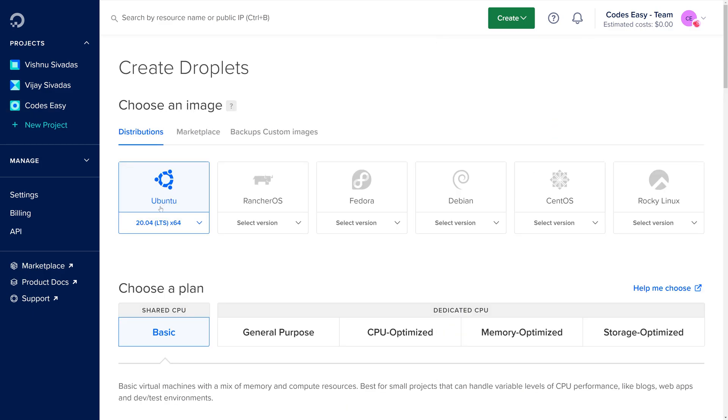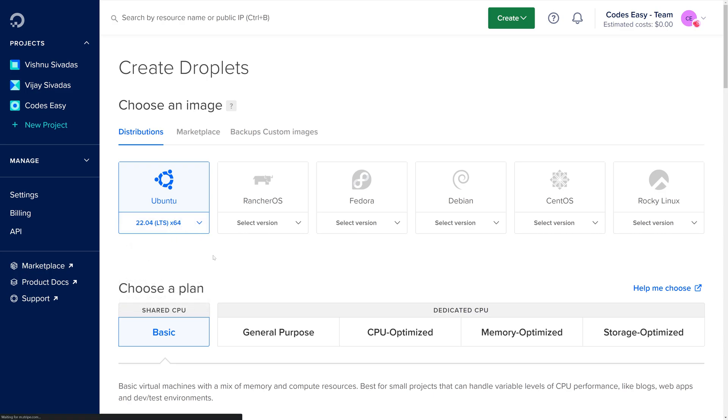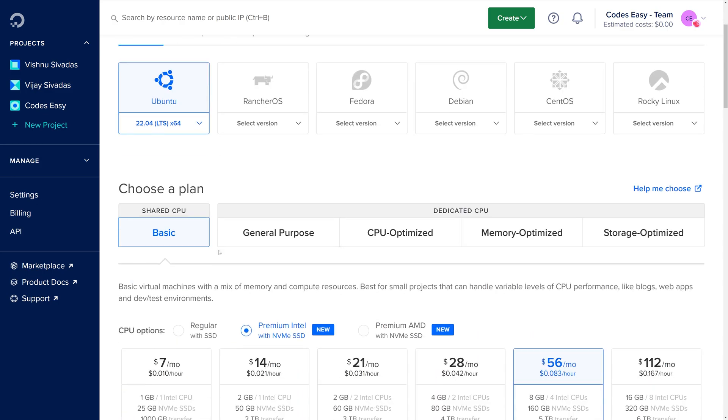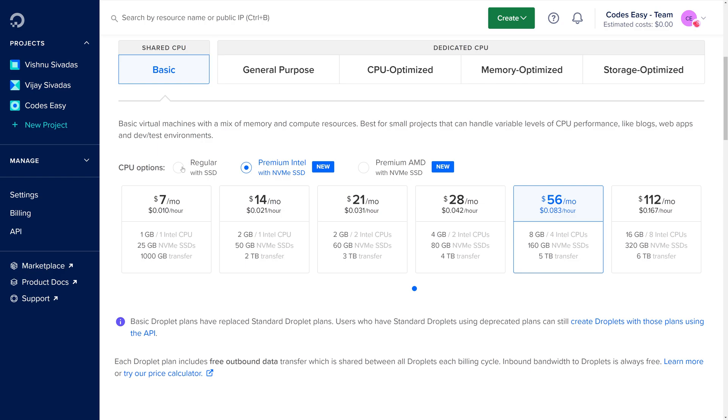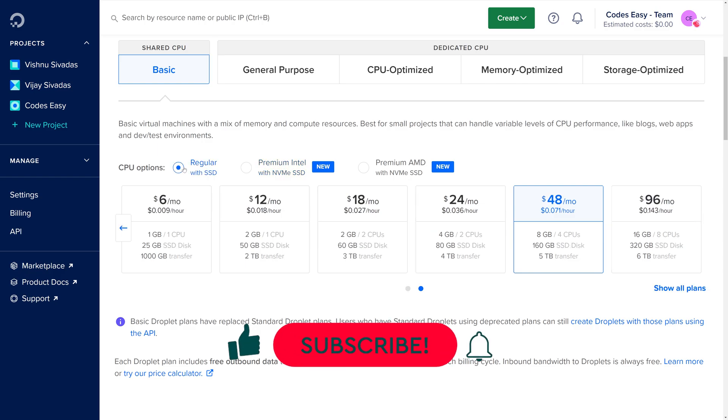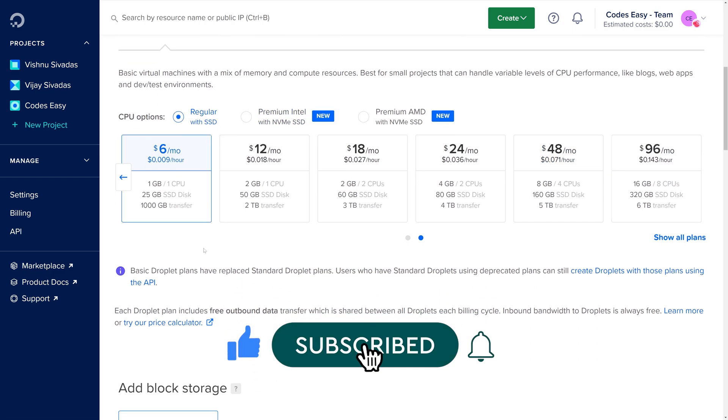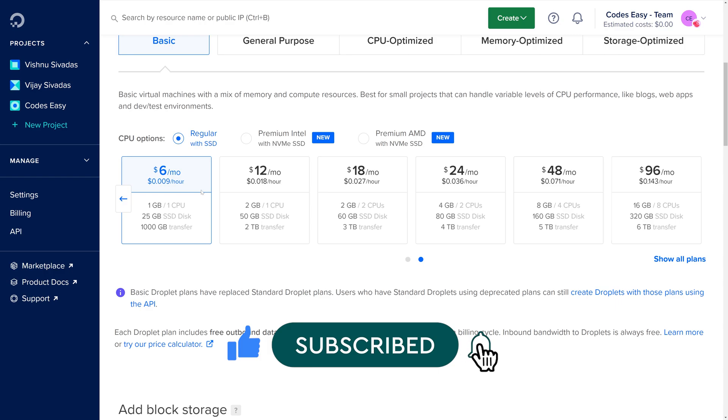Here you have to select Ubuntu. I am selecting the latest version of Ubuntu. Now since we are testing this, I am going with basic option. And let's select regular and the lowest version. You can select the server specifications according to your need.